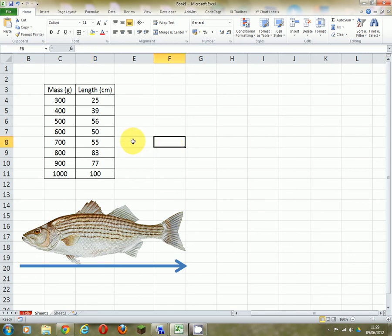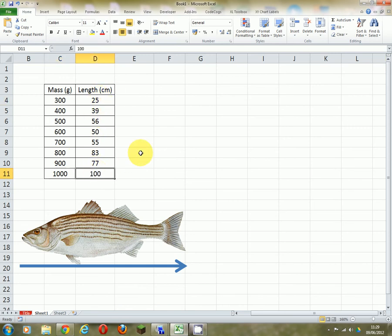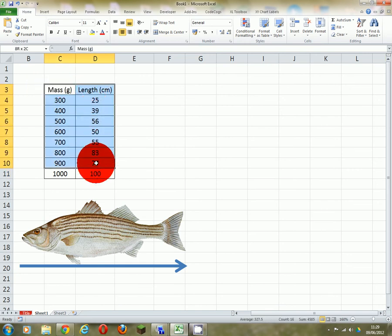If we look at the numbers we might conclude that as we go from 300 to 1000 grams, the length has actually got bigger. So maybe we would conclude that as the fish get heavier they get longer, or the other way around, as they get longer they get heavier. So let's try and address this by drawing a graph.